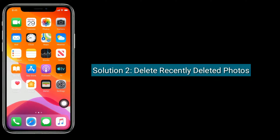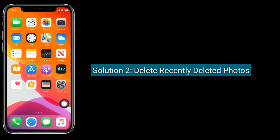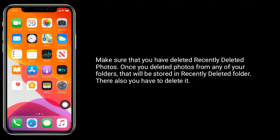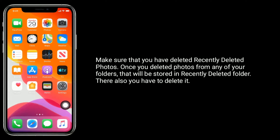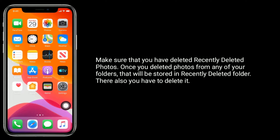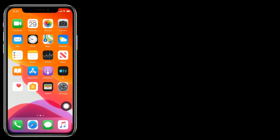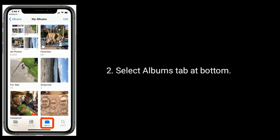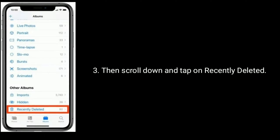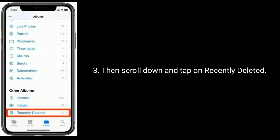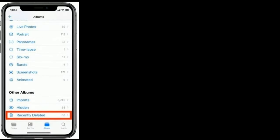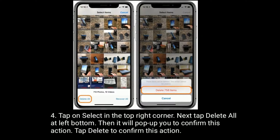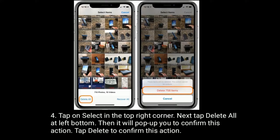Solution 2 is: Delete Recently Deleted photos. Make sure that you have deleted photos from the Recently Deleted folder. Once you delete photos from any folder, they are stored in the Recently Deleted folder — you have to delete them there too. To do this, go to the Photos app, select the Albums tab at the bottom, scroll down and tap on Recently Deleted, tap Select in the top right corner, then tap Delete at the bottom left. Confirm by tapping Delete.